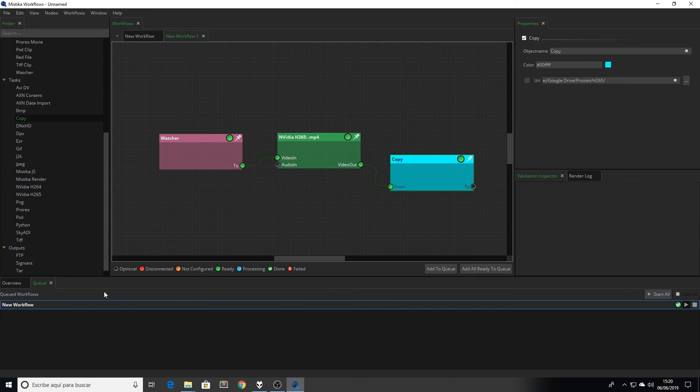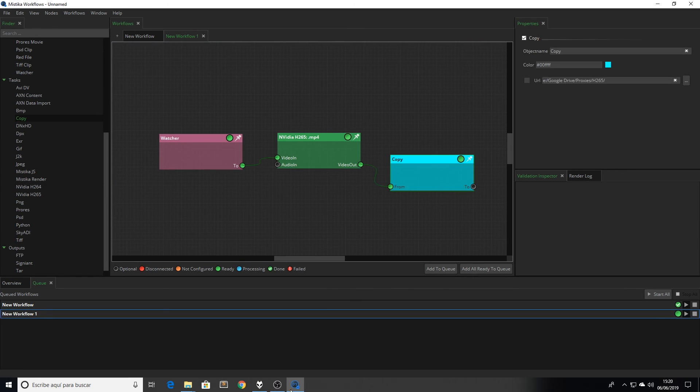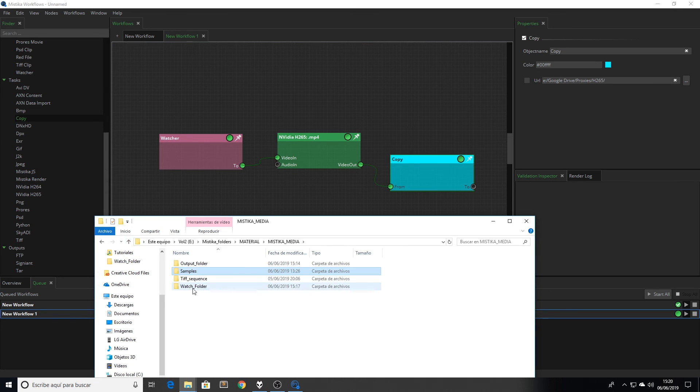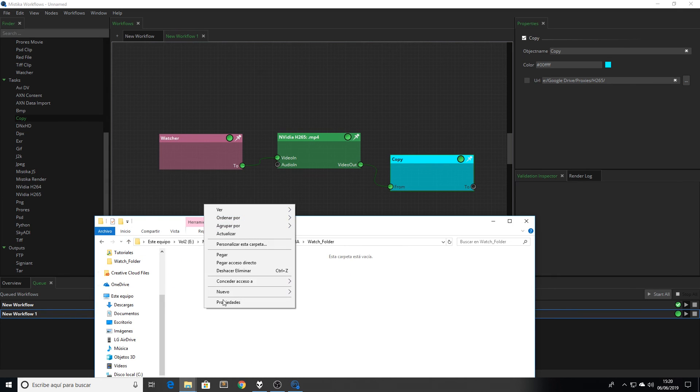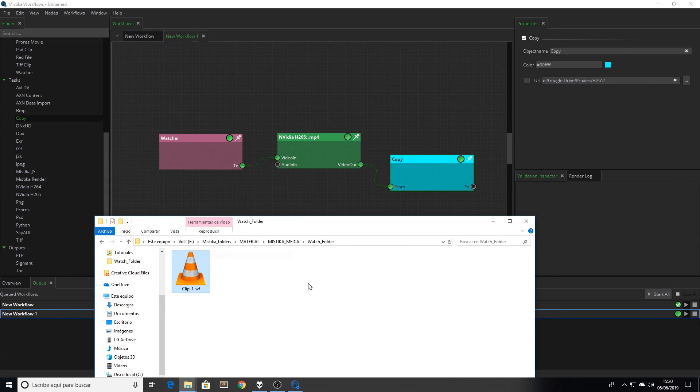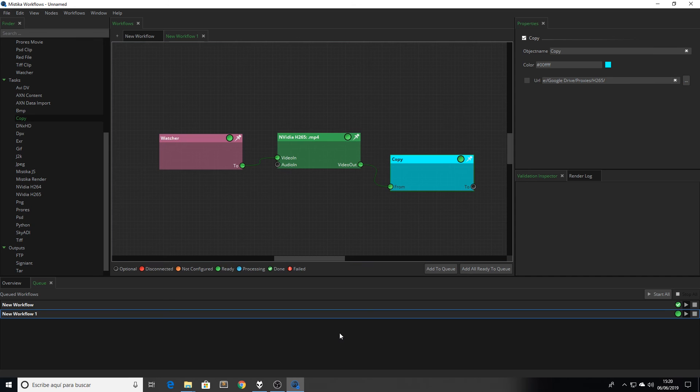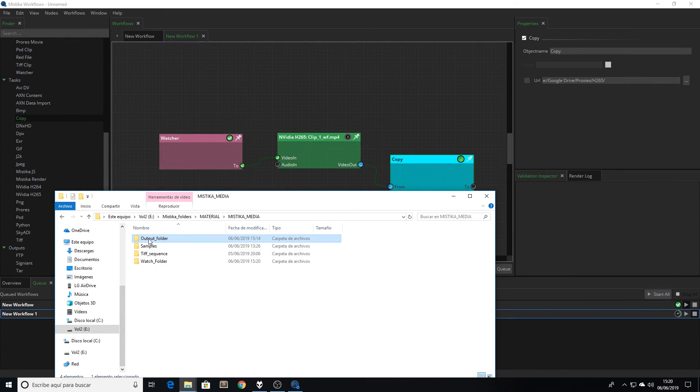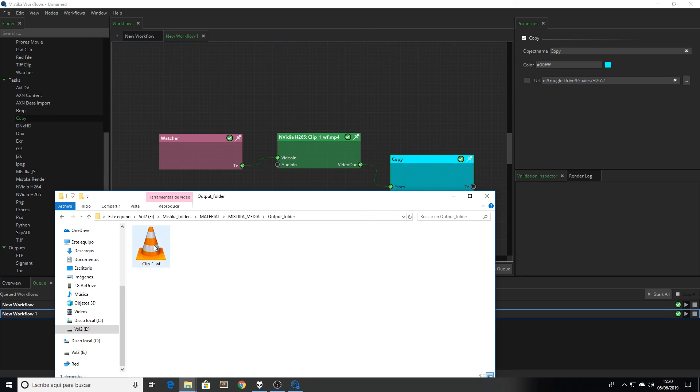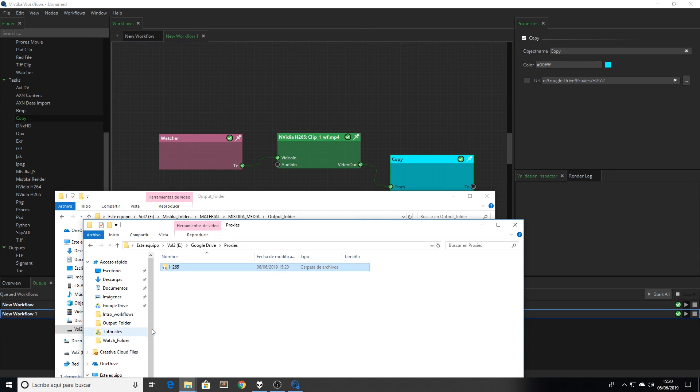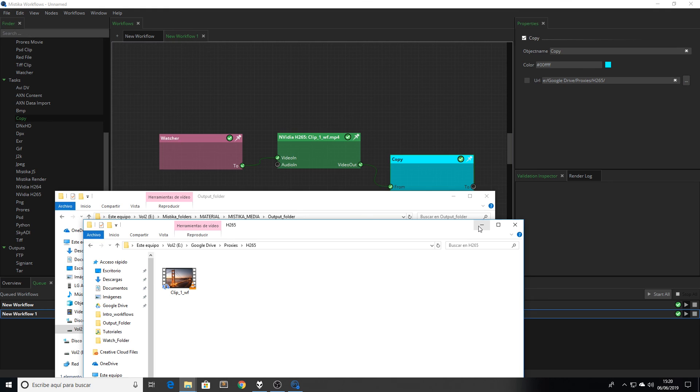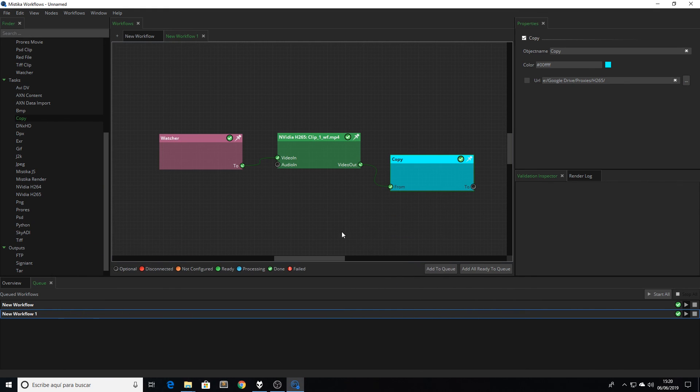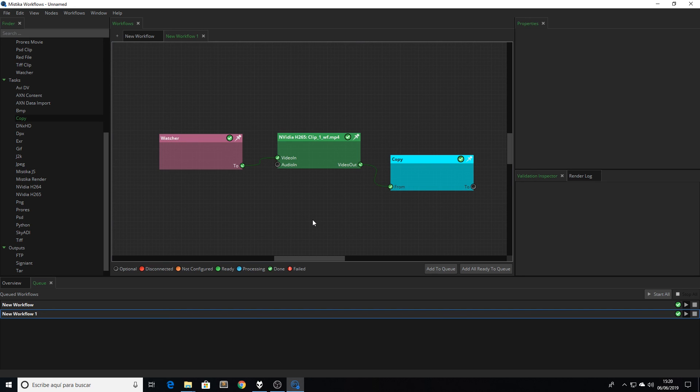Finally, we add this workflow to my queue. And now, if I copy something in my watch folder, Mystica automatically starts the process. Once it finished, now we see that we have the file in the selected local folder and in the Google Drive folder. And anytime that I put something in the watcher folder, Mystica Workflows will be watching to start the process automatically.